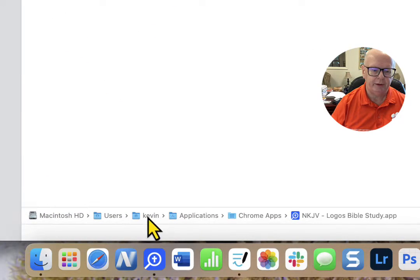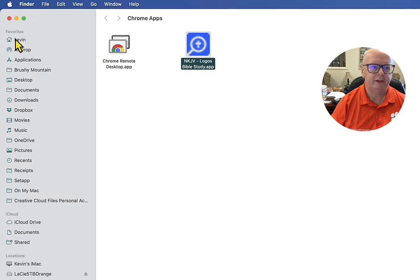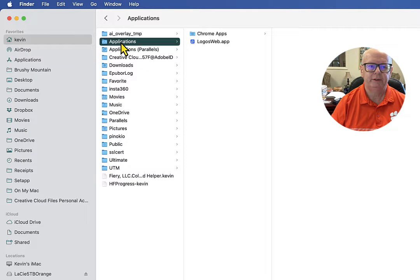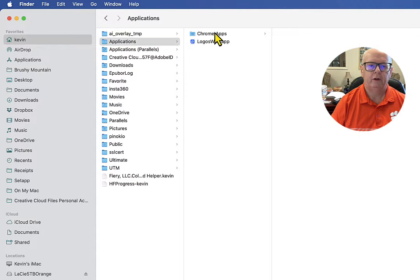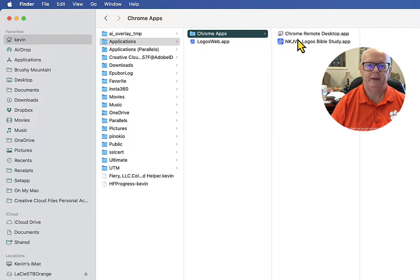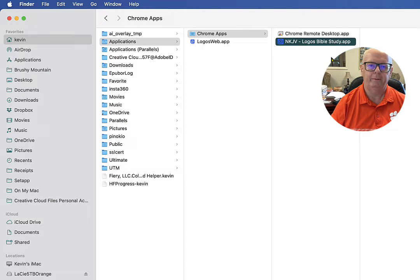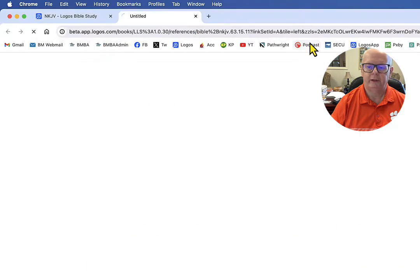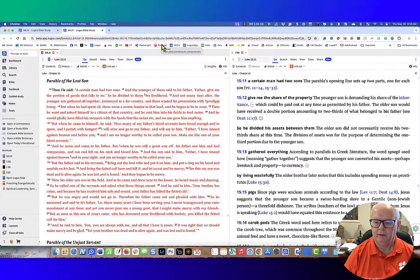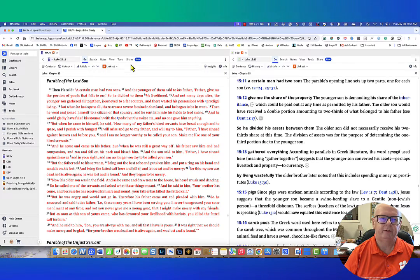Where do you find this? You can see the path down here at the bottom, but just go to your home folder — the one with your name on it — then go to Applications and then Chrome Apps, and there it is. This is the Safari one and this is the Chrome one. You just double-click that and it opens up and you're ready to run.